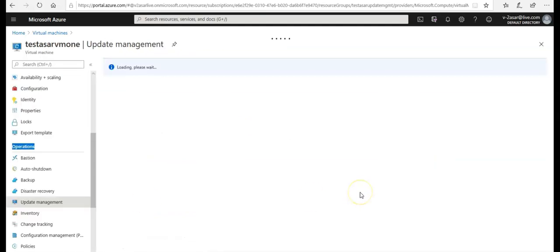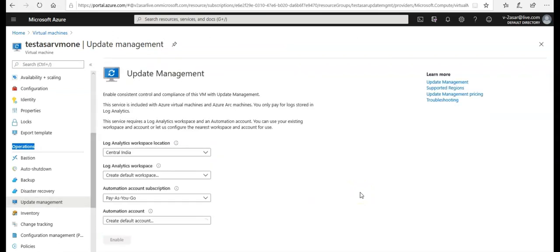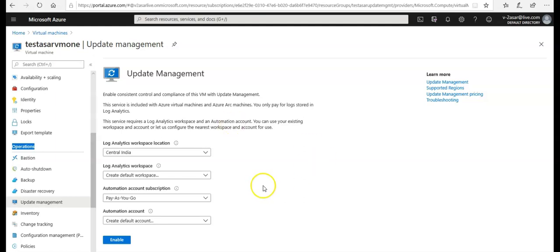Click on it, then you get this option. It says enable consistent control and compliance of this VM with update management. This service is included with Azure virtual machines and Azure Arc machines. If you want to know about Azure Arc, you can browse to my earlier video I made a few months ago. It says this service requires a log analytics workspace and an automation account.